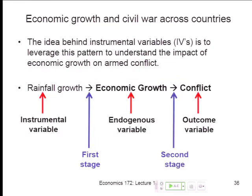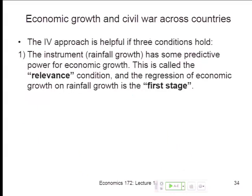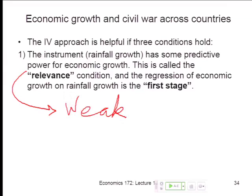If we have that first stage, then we can start thinking about what the second stage looks like. With relevance, there's a whole literature we don't really have time to get into in this course, but if you're interested, it's a very important literature — what's called the weak IV literature.